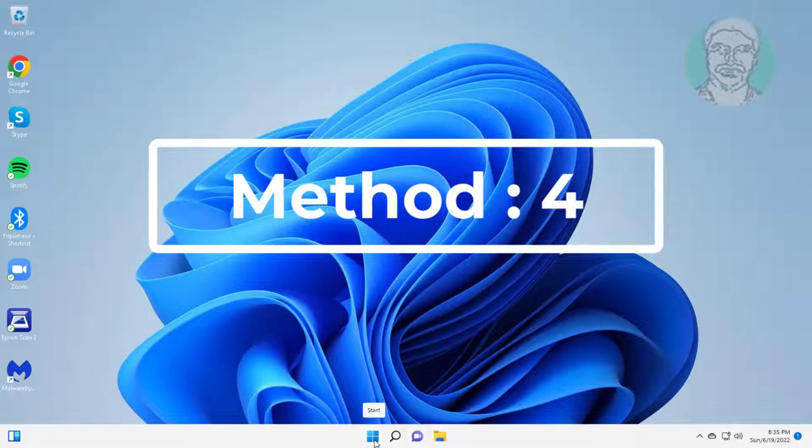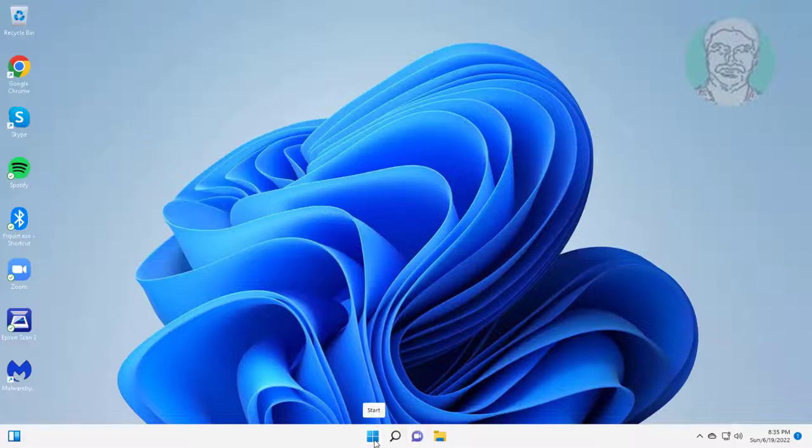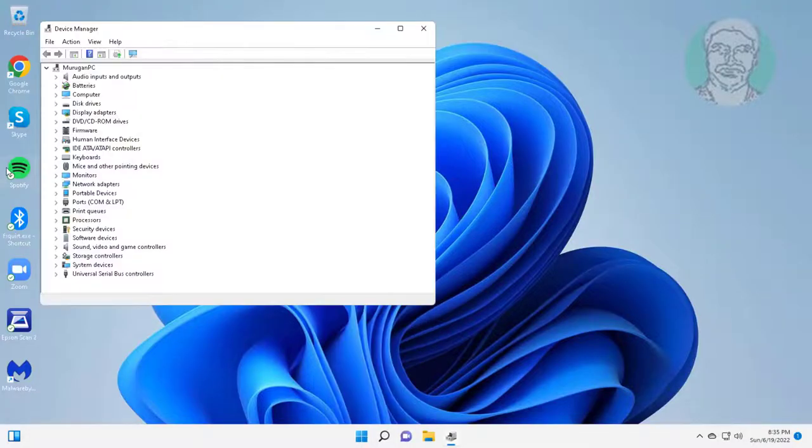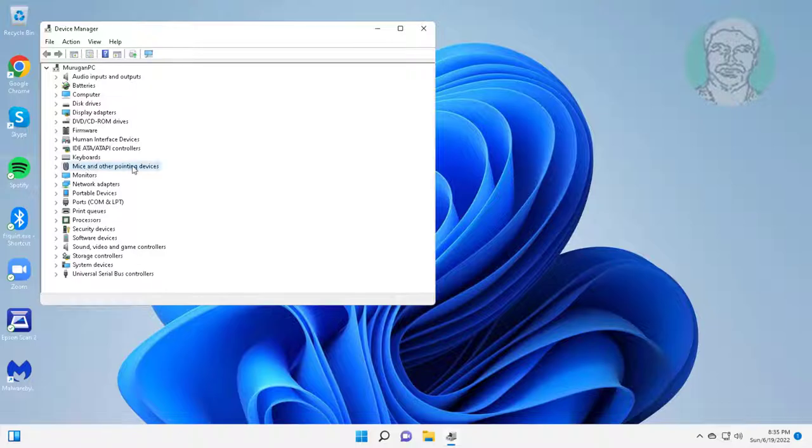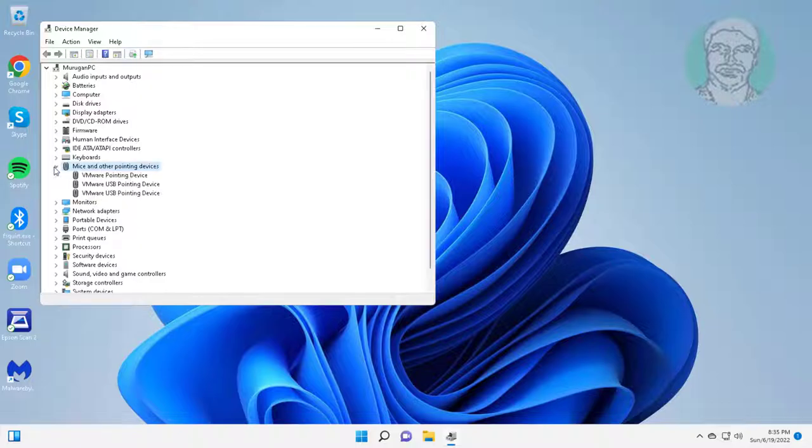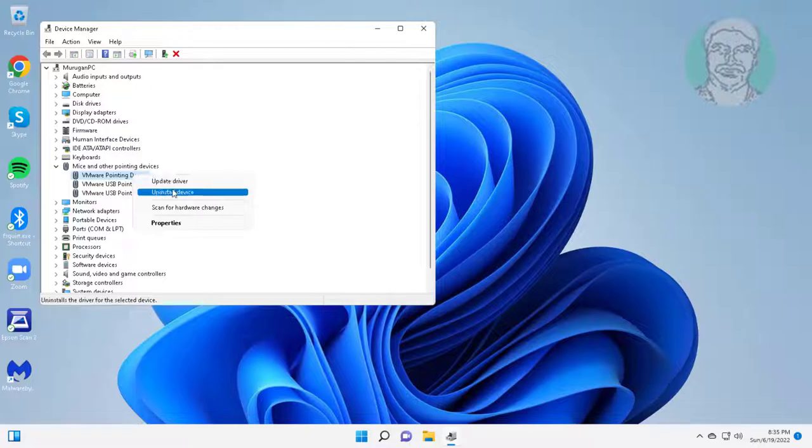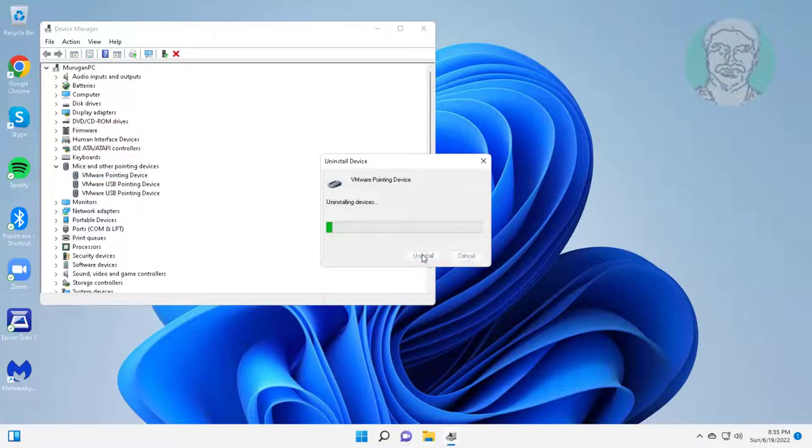Fourth method is to right-click start button, click device manager. Click mouse and other pointing devices, right-click your mouse, click uninstall device, click uninstall, click yes to restart system.